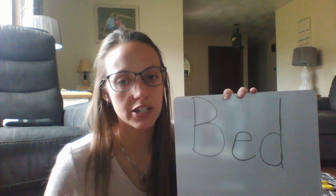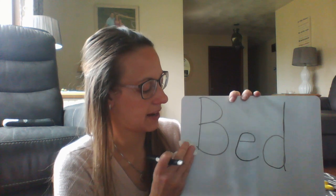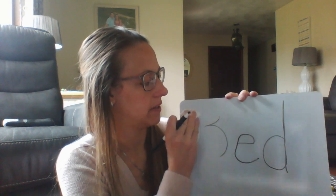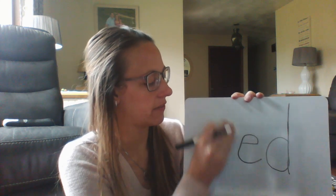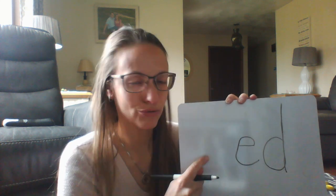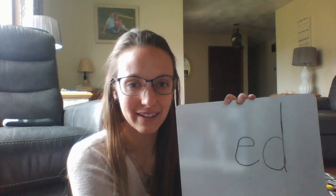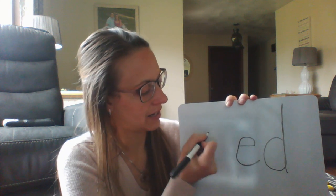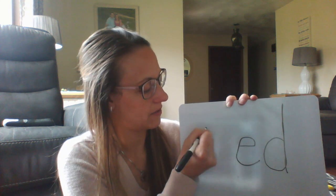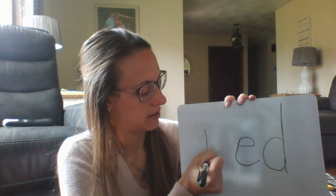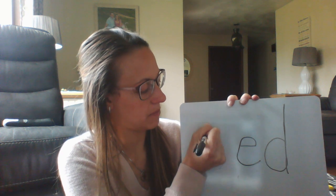Let's change the first sound again and make it a color word. Can you think of a color word that ends in 'ed'? Red.